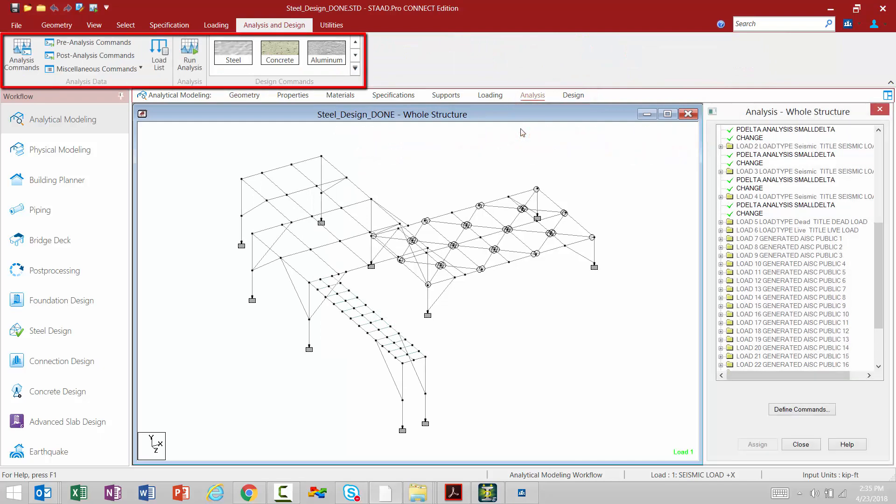Now all of the icons that are relevant for analysis and design are lumped together on the analysis and design tab in the ribbon toolbar.